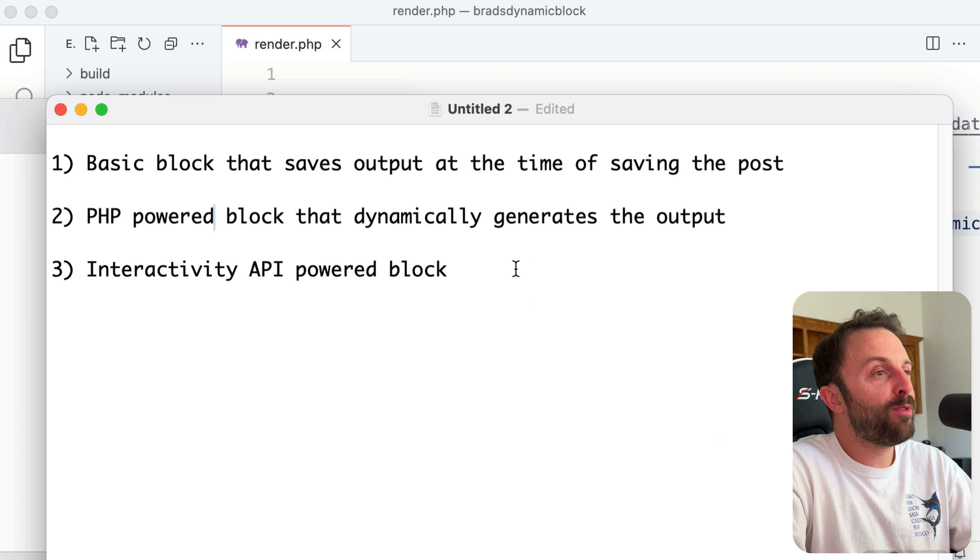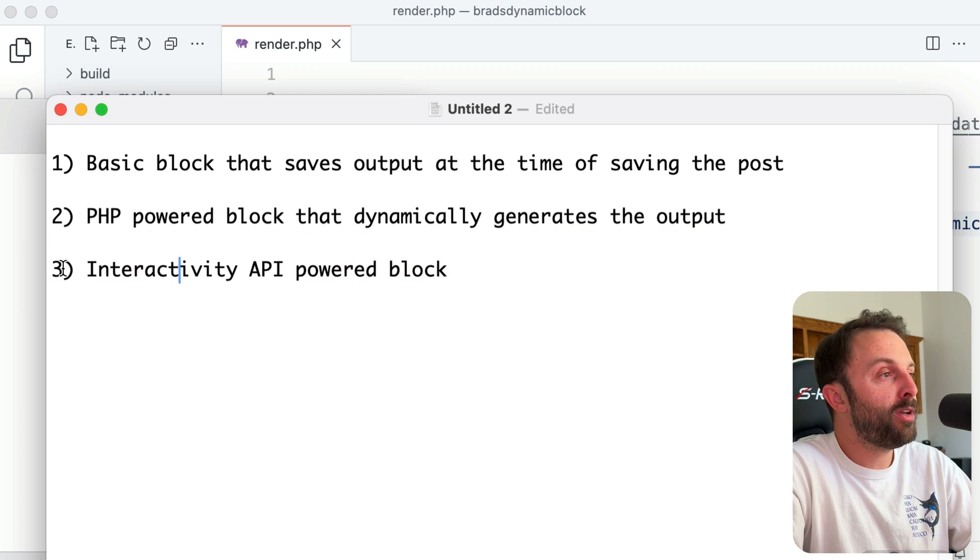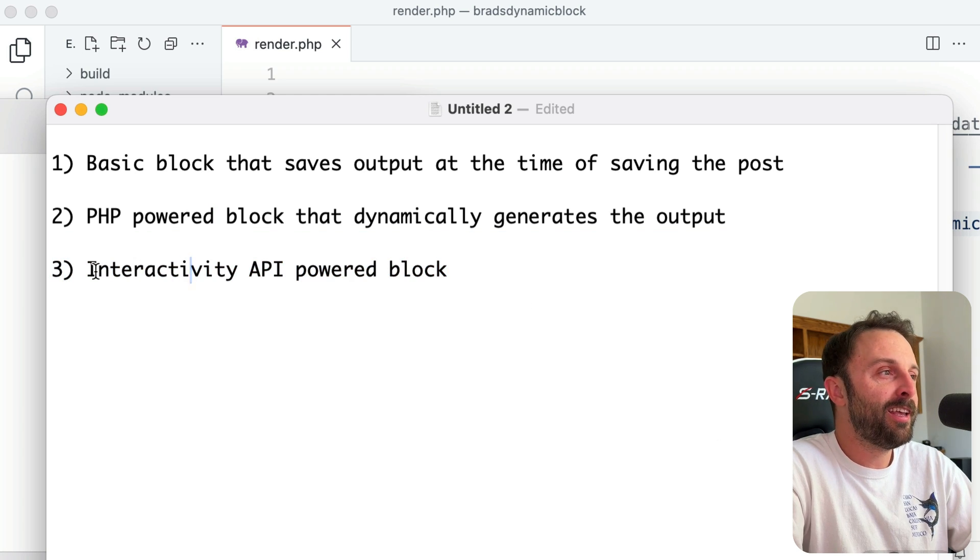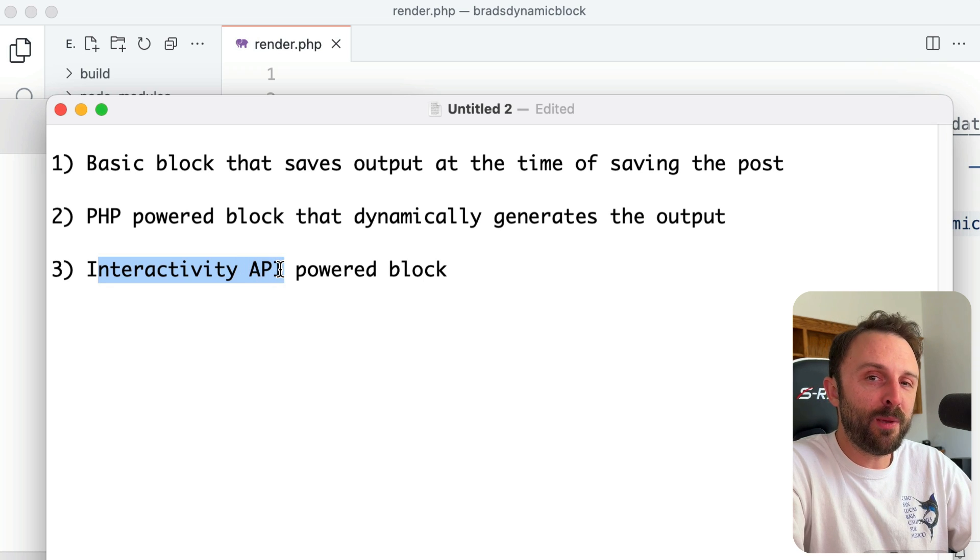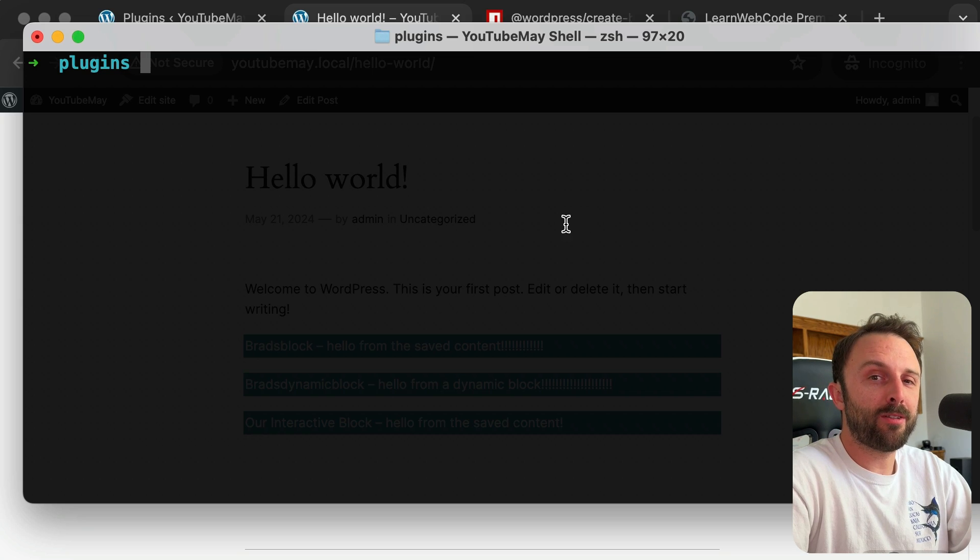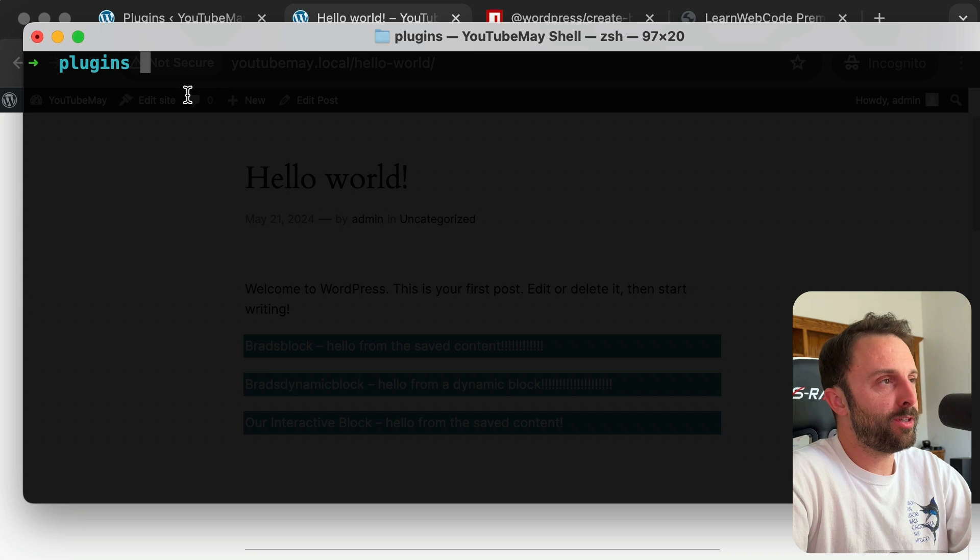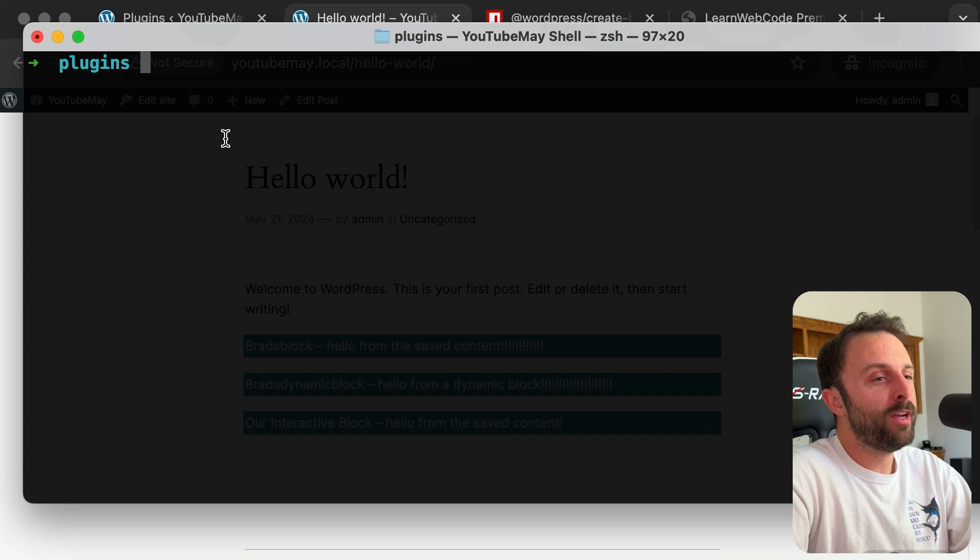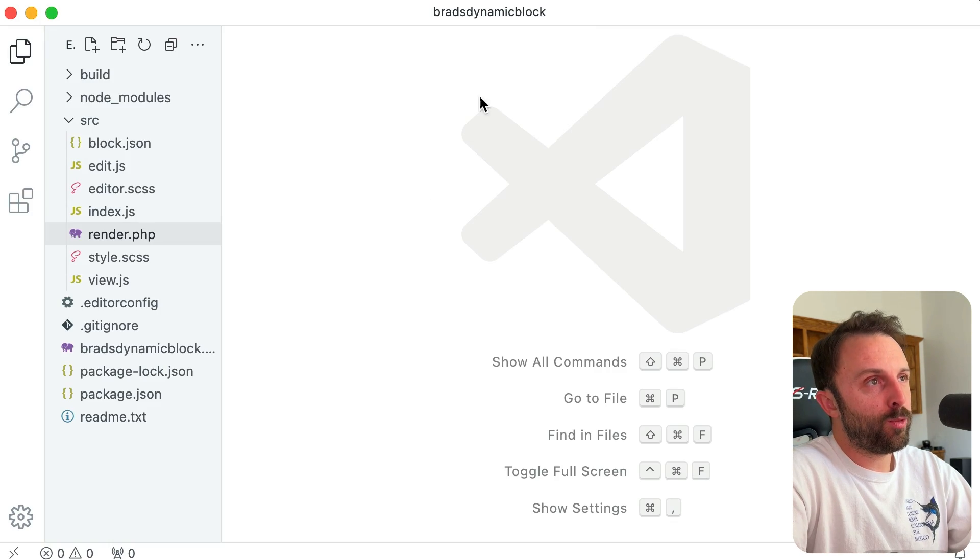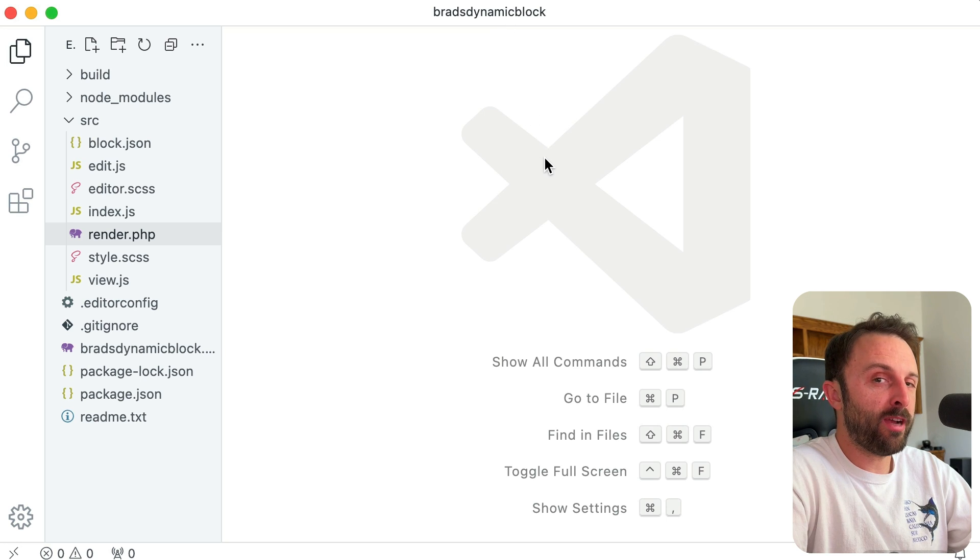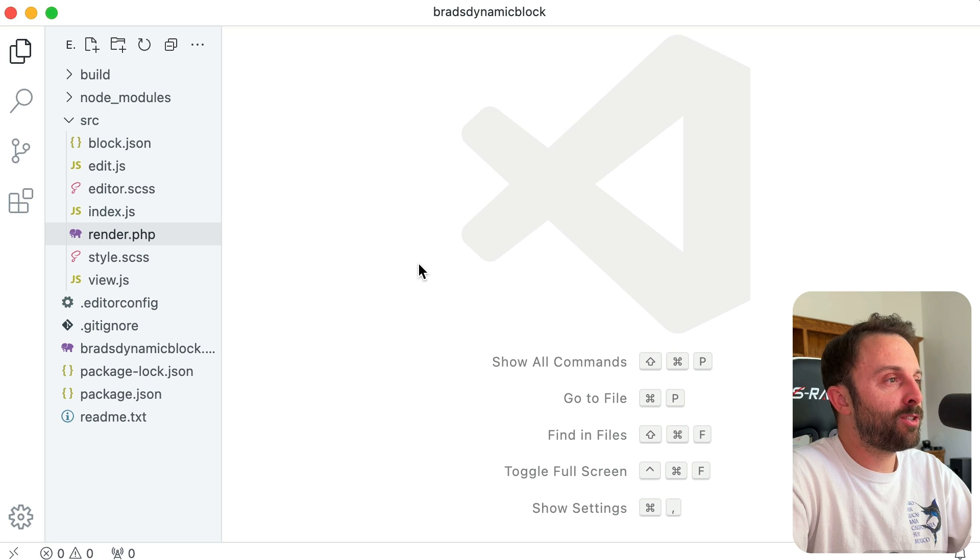So that's the way that I prefer to create blocks, using that dynamic variant. All right, and then finally, before we bring this lesson to a close, I want to show you how to create a block that's powered by the new interactivity API in WordPress. Now we could create an entirely separate folder and a new block or a new plugin, but let me show you how to actually just convert this one that we were just working on into an interactivity API powered block.